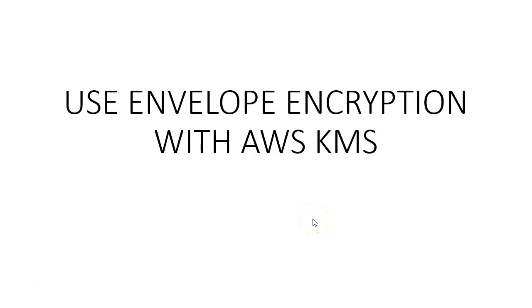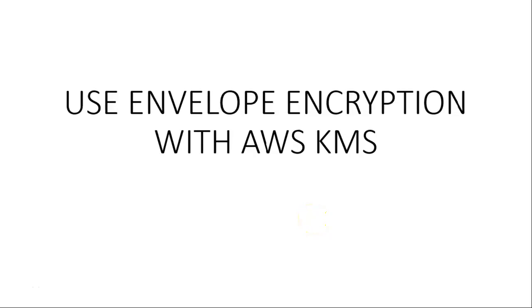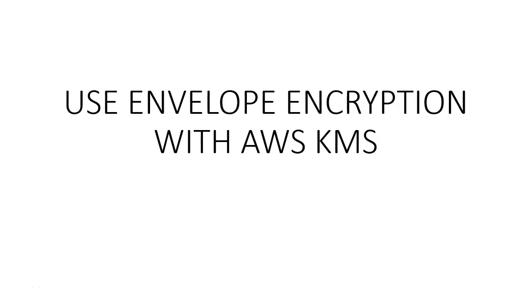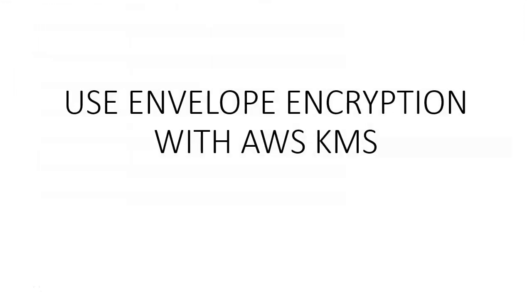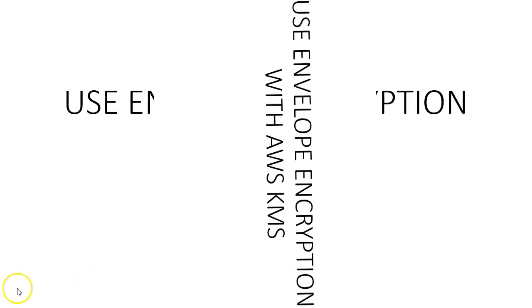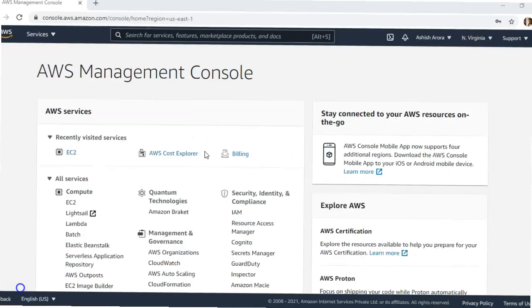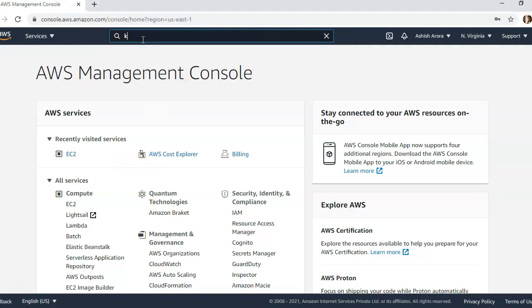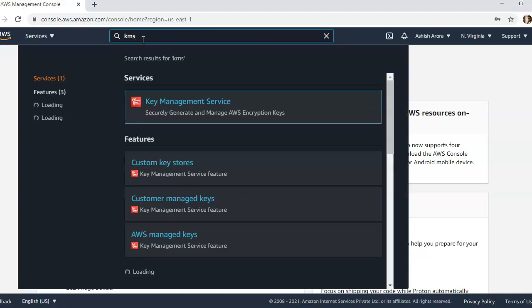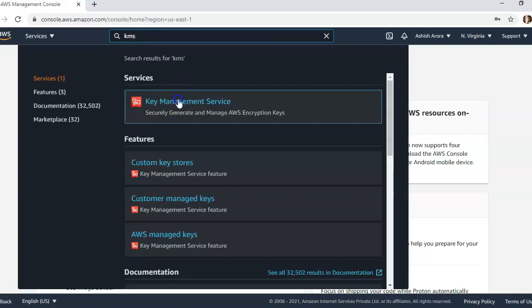Hi, my name is Ashish and in this video we will see how to use envelope encryption with AWS KMS. Let me just quickly log on to the portal and take it from there. I'm logged on to the portal and now we'll go to KMS here.